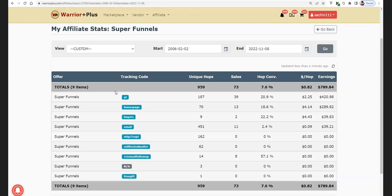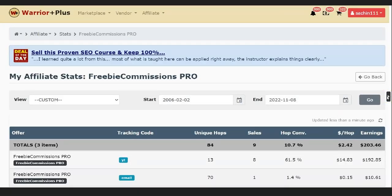But eventually, if you do it every single day — it takes literally one to one and a half hours every single day — if you put in that kind of effort, trust me, these kind of results you can get. You can see tracking code YT, 187 clicks of $420. So even if you get like 10 campaigns getting this kind of results in a 30-day period, that is a ridiculous amount of money for free traffic.